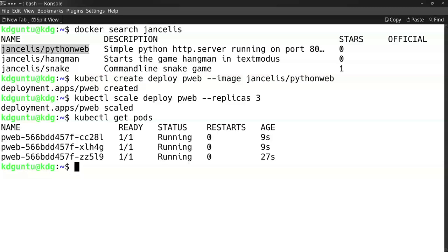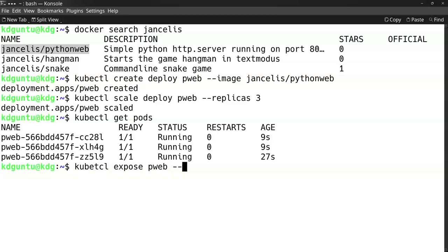The command to expose it is 'kubectl expose pweb'. For the type, you can use a load balancer, or I can use a NodePort, which is case sensitive.